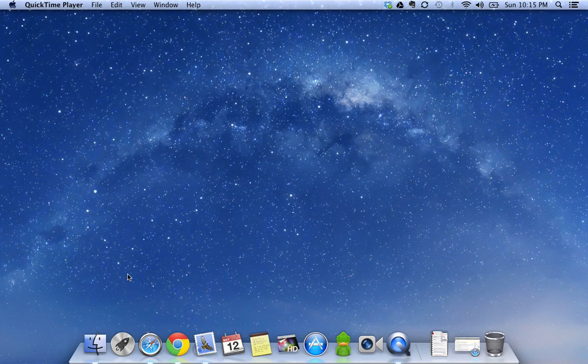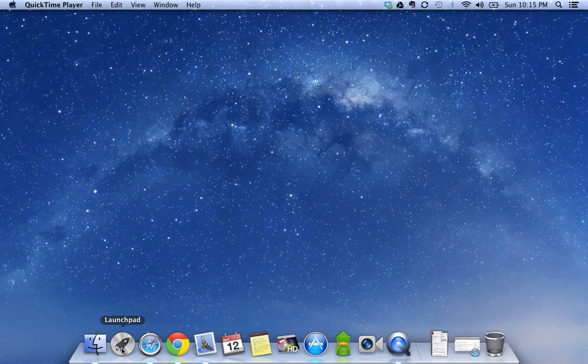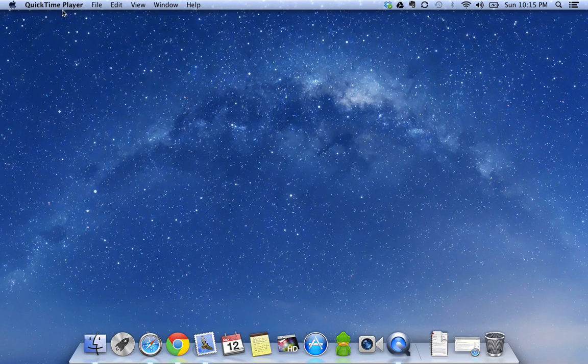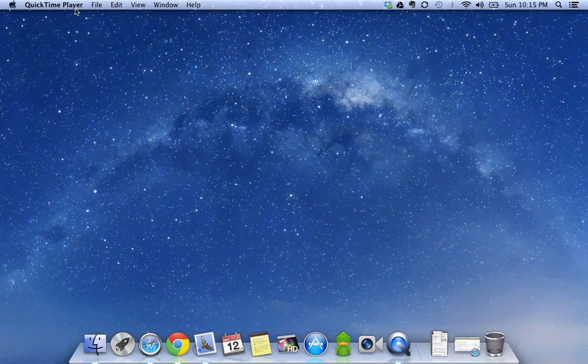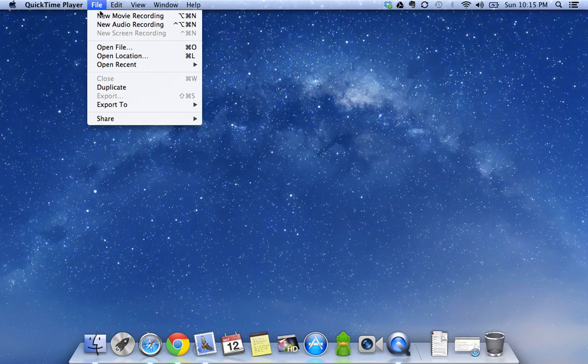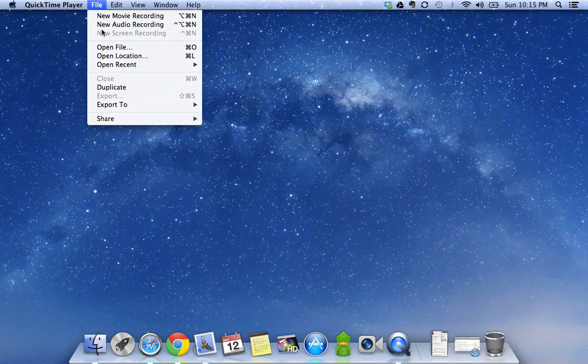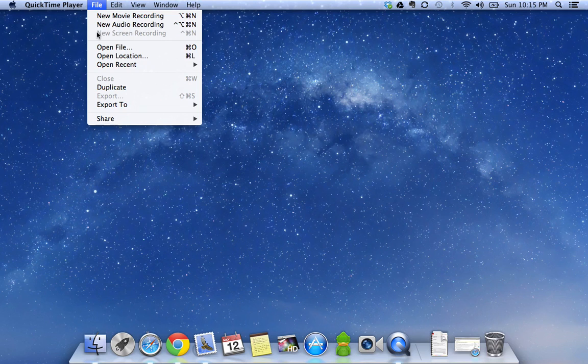You can open QuickTime player from the Launchpad or you can search it through Spotlight. Once you have opened it, under the File menu, you have the options to create new recordings.